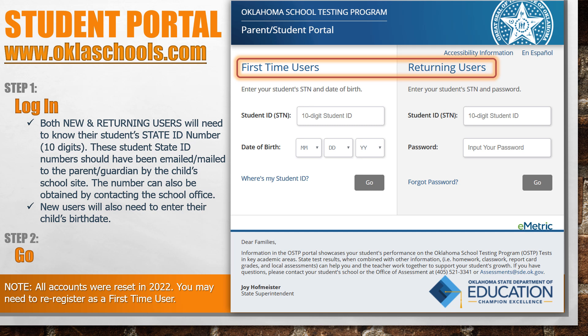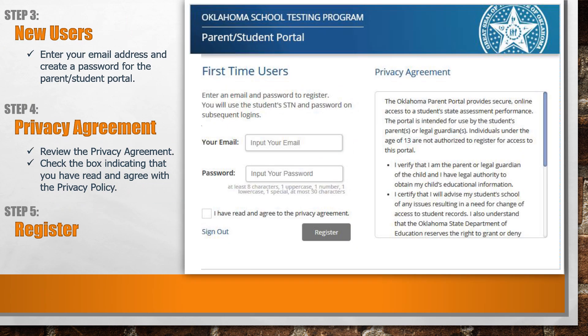New users will also need to enter their child's birth date, then click Go. This website can also be translated into Spanish by clicking on the button, as shown. New users will need to enter their email address and create a password for the Parent Student Portal. Review the privacy agreement and check the box to indicate that you have read and agree with the privacy policy, then click Register.